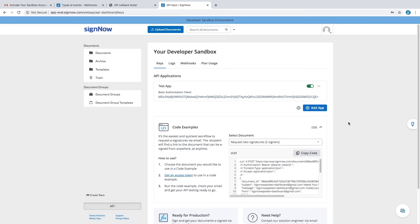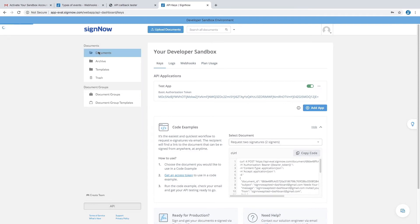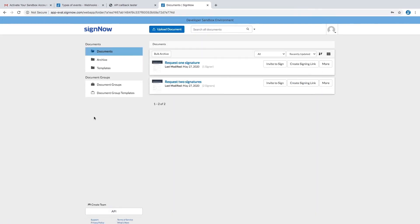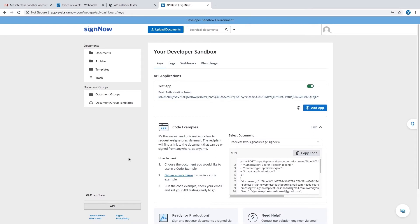Now let's go over the different sections of the dashboard and find out what they're for. There are two documents in your account by default, one for a single signer and one for two signers.